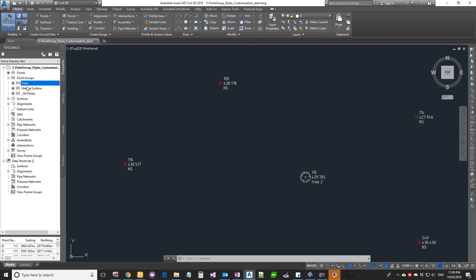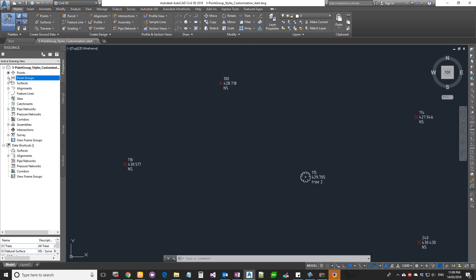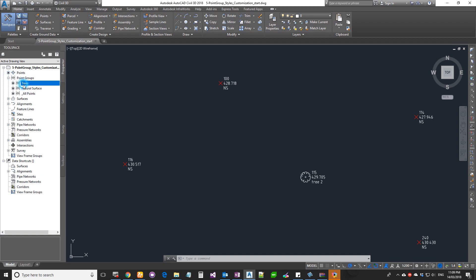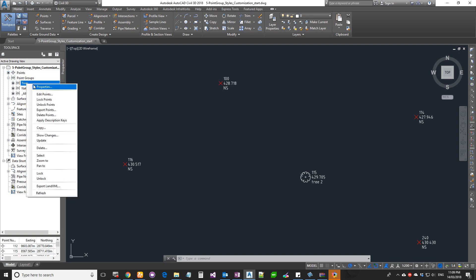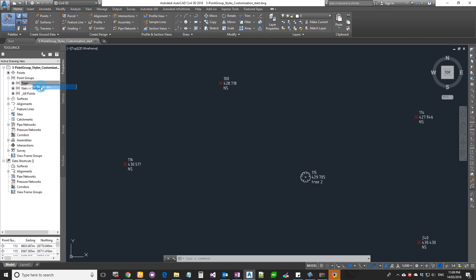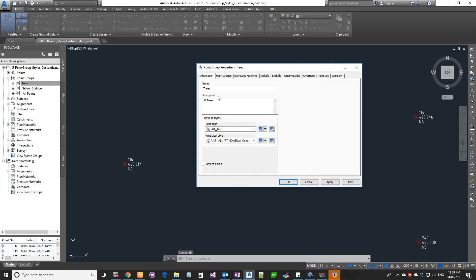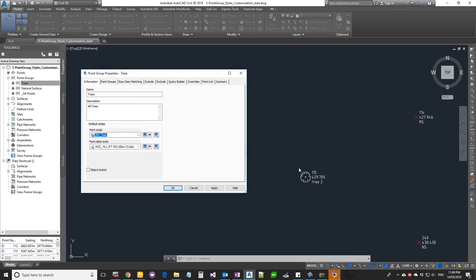Go to the trees group — if you're not able to see it, expand your point groups and you should be able to see Trees. Right-click and go to Properties. Once you're in here you can change the name, the description, and then you can customize the marker as well as change the label style.